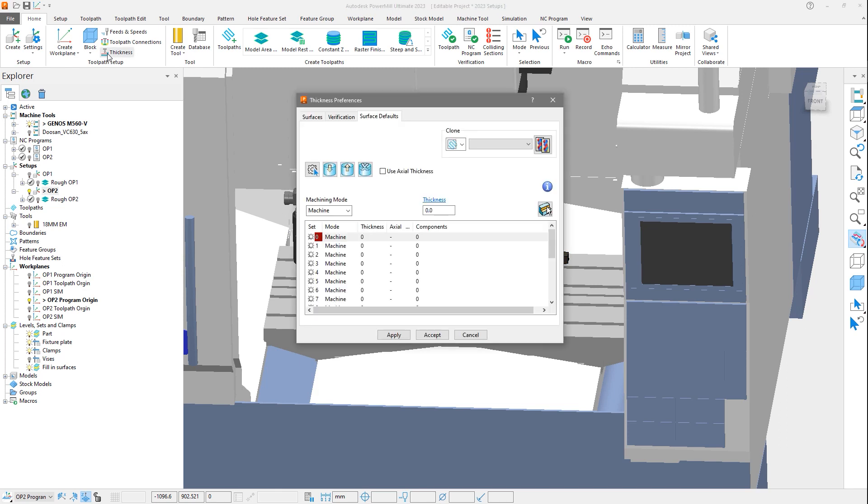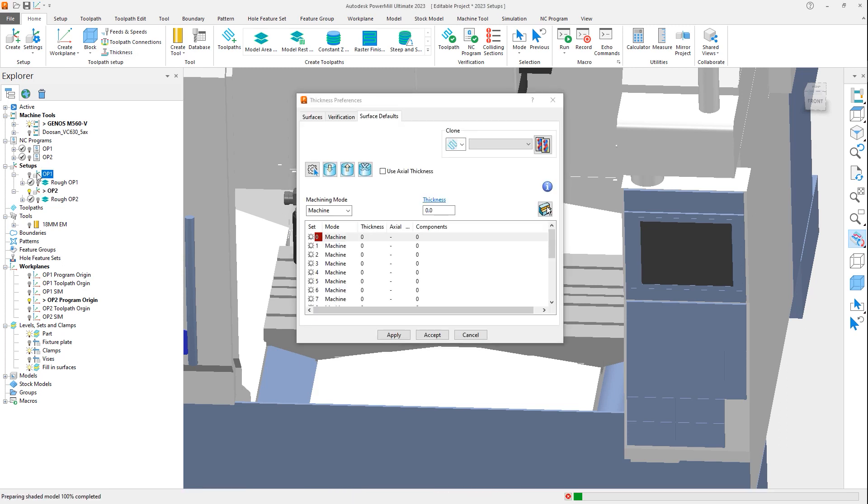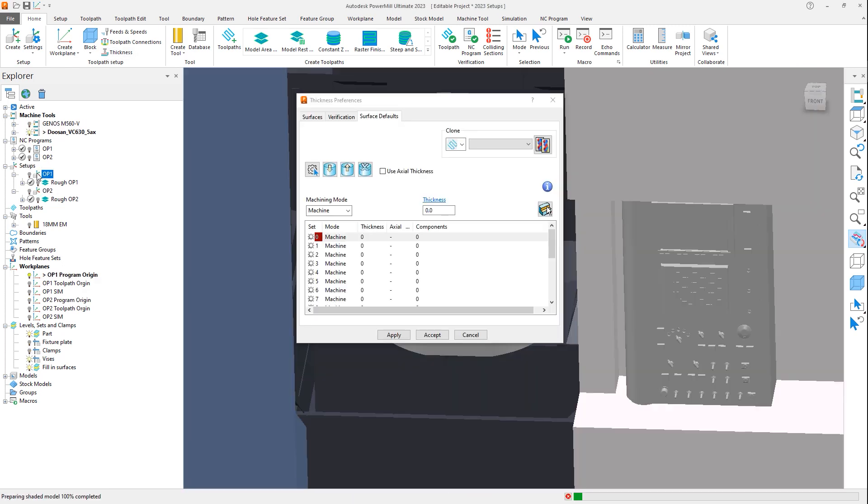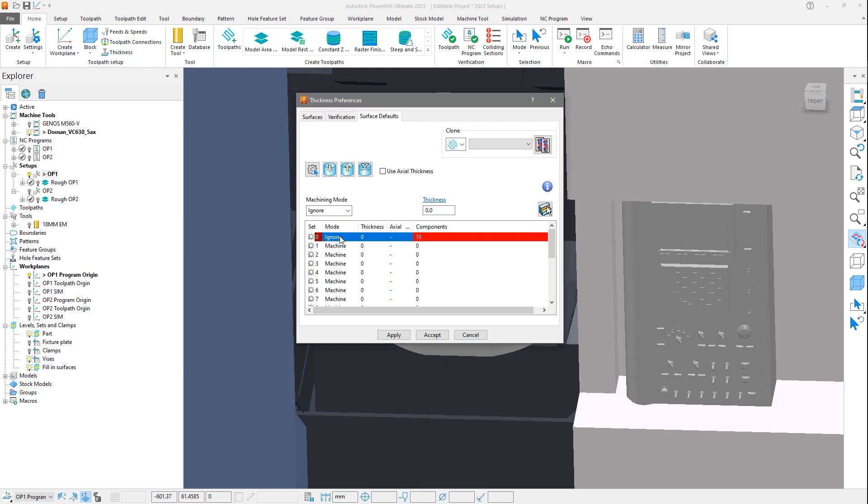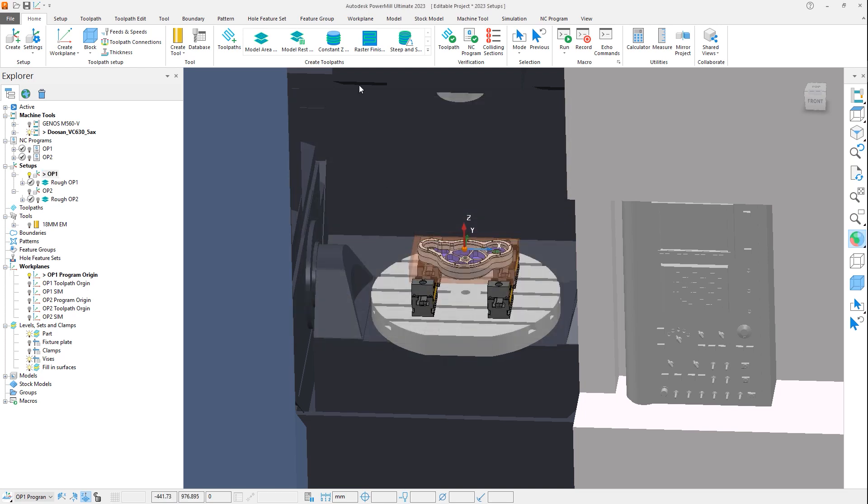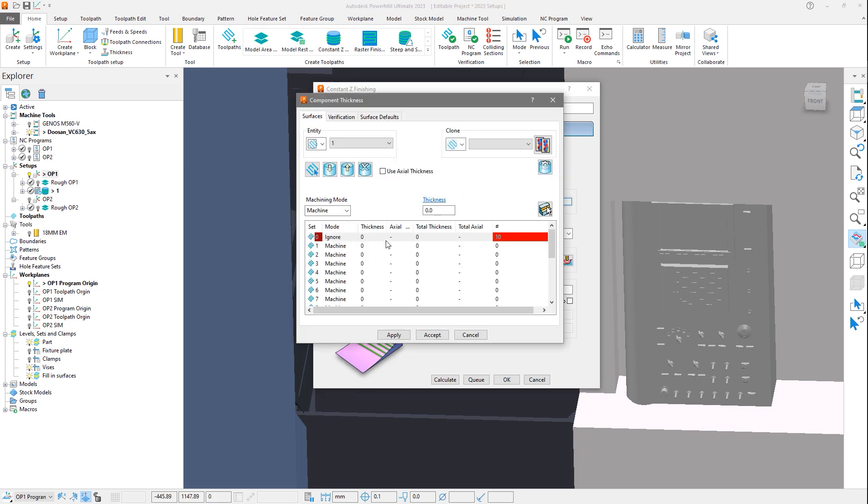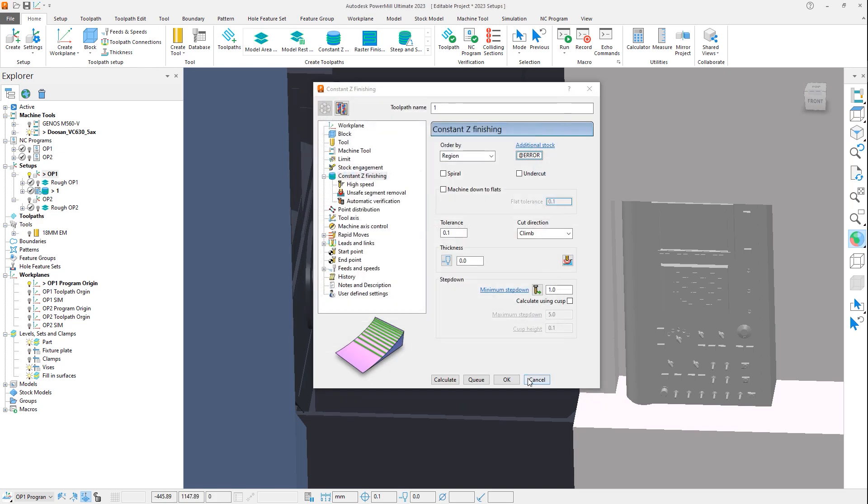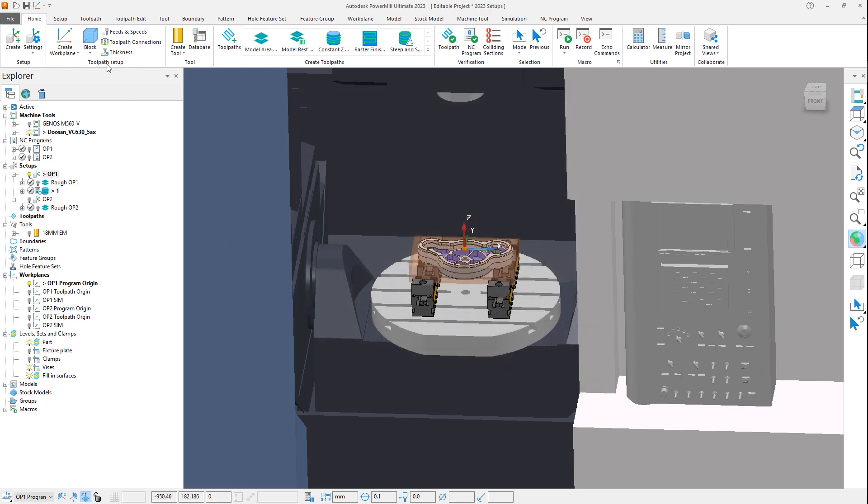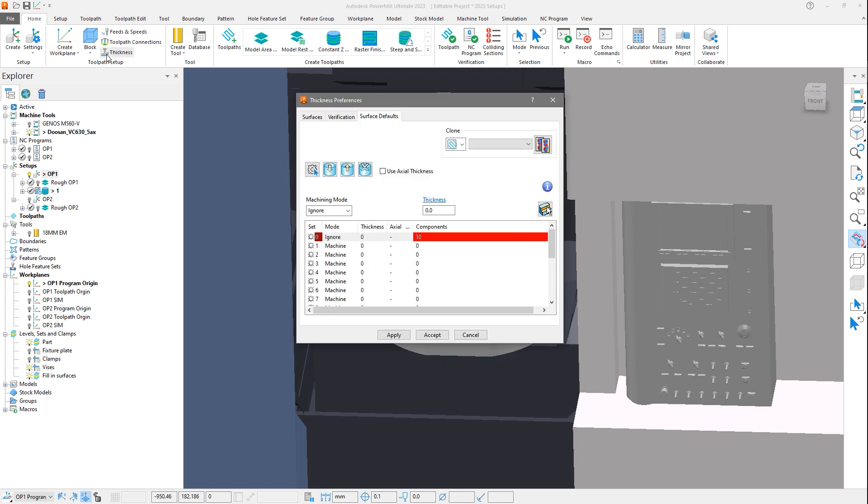Opening the thickness form, and activating Setup Op 1. We can see that the thickness form contains 10 surfaces that have been set to ignore. If we create a new toolpath with this setup active, it will inherit these thickness settings without the need for us to manually define them again.